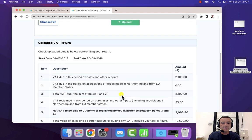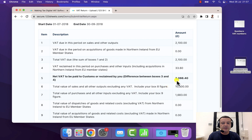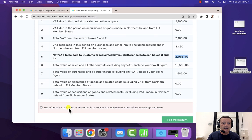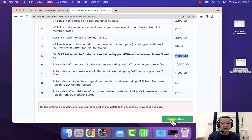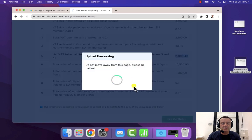And here are the figures, and it's correctly picked up, yep, £2,066.40, and I need to tick the confirmation box, and then click on file that return.